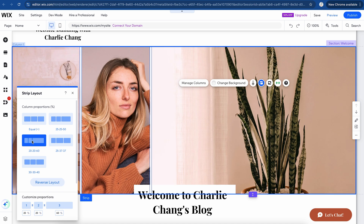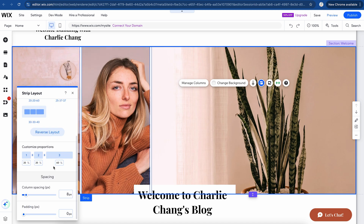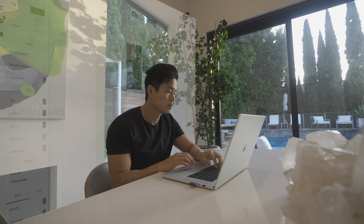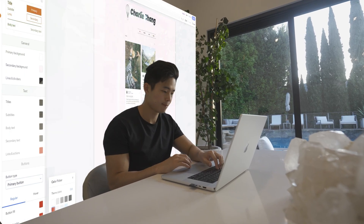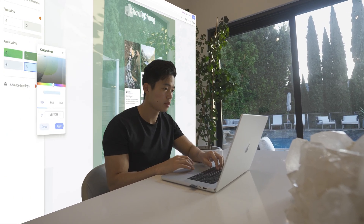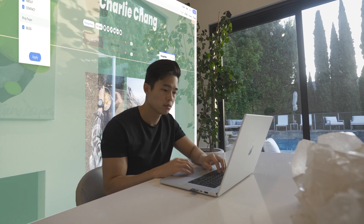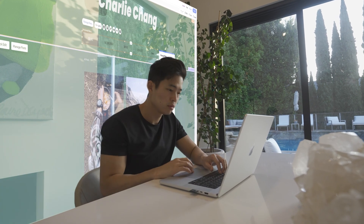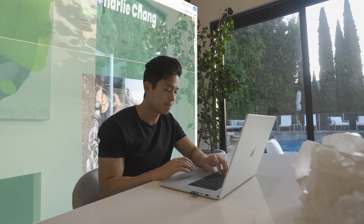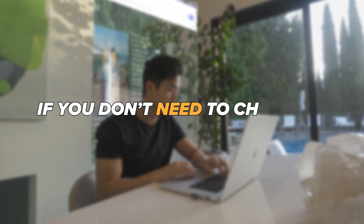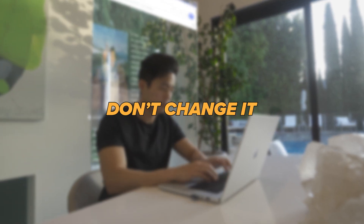We can even customize this completely. But for now, I'm just going to make it back to the original. I know you're going to want to customize your website completely, but the more you customize it, the more things can actually break with the design. These are all professionally made already, so there's a lot of thought behind the current design. So if you don't need to change it, don't change it.